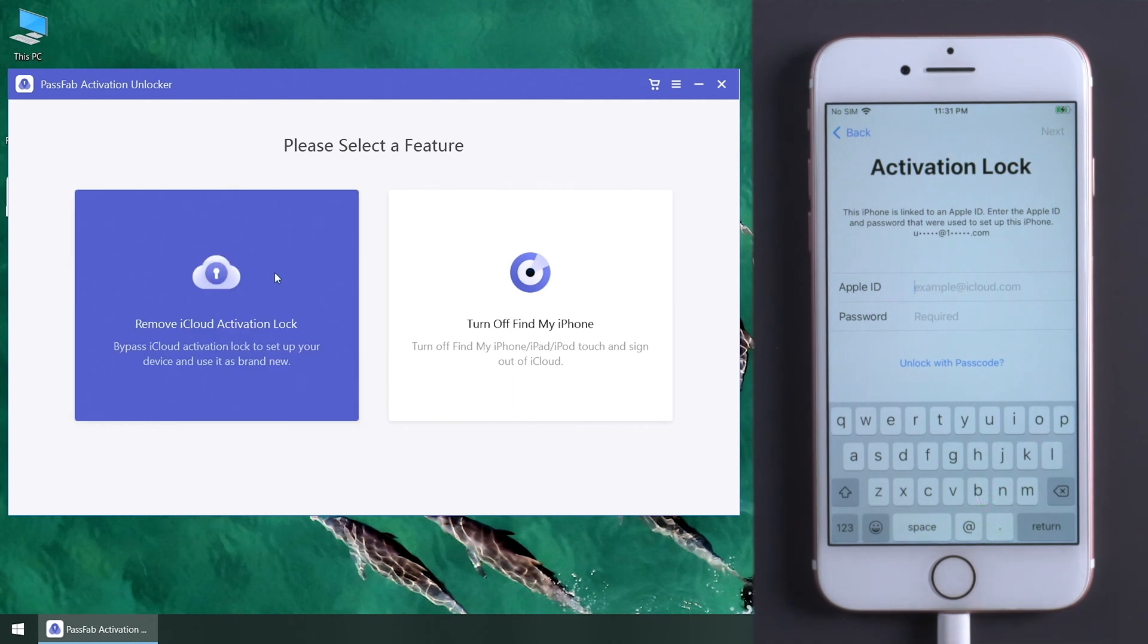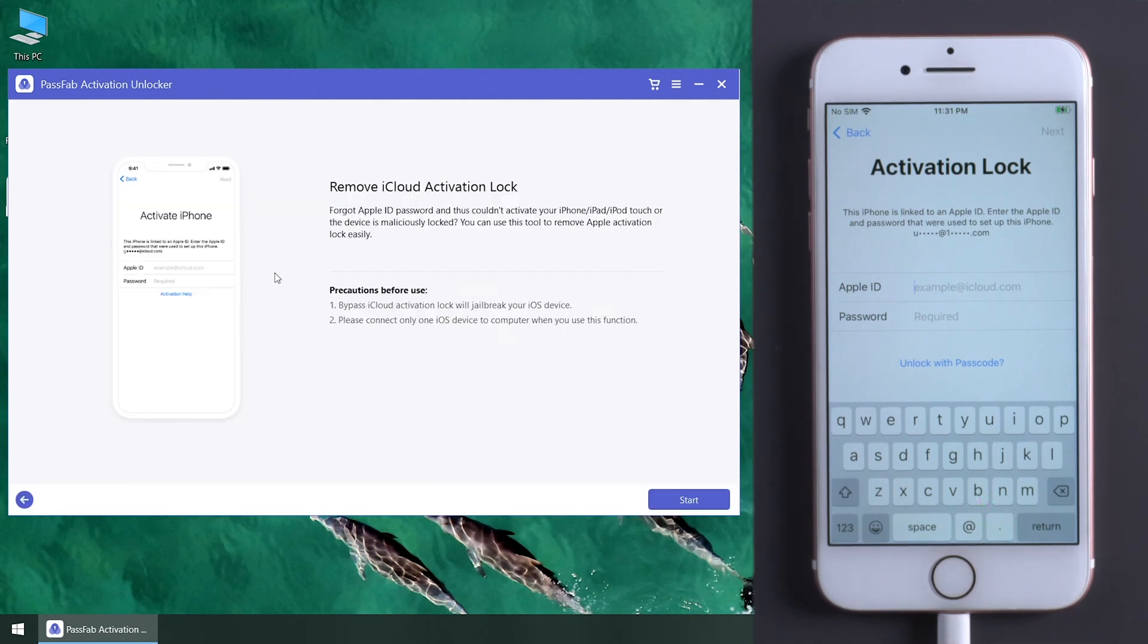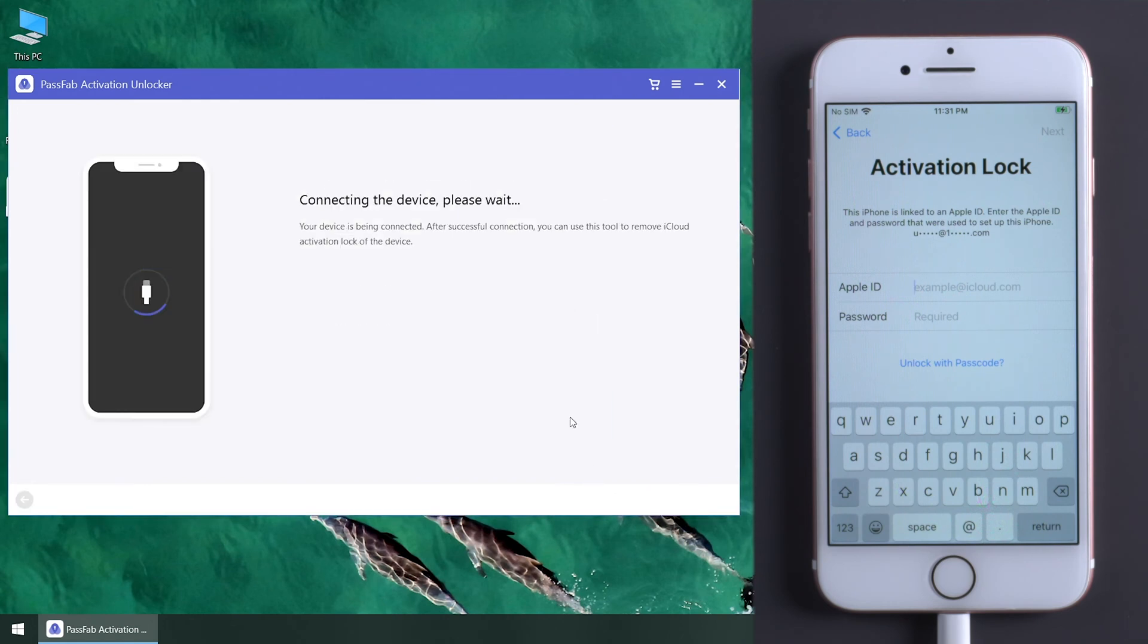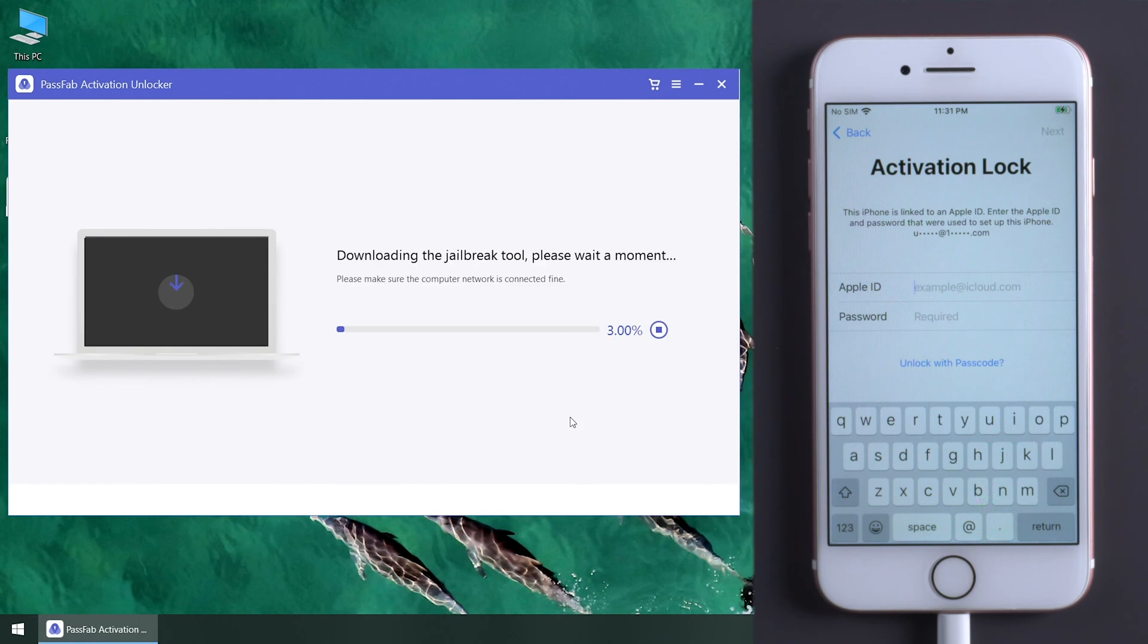Select Remove iCloud Activation Lock. Click Start. Read and agree to the terms. Once your iPhone is detected, PassFab will download a jailbreak tool automatically.